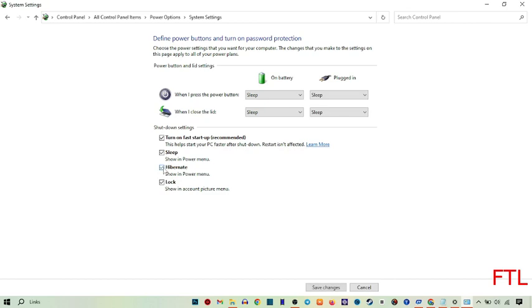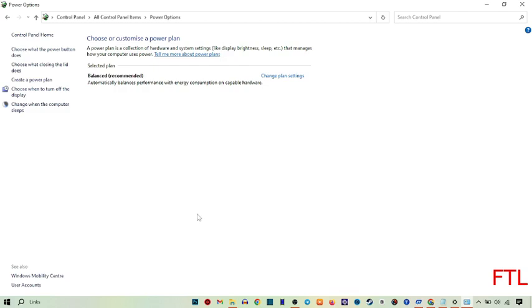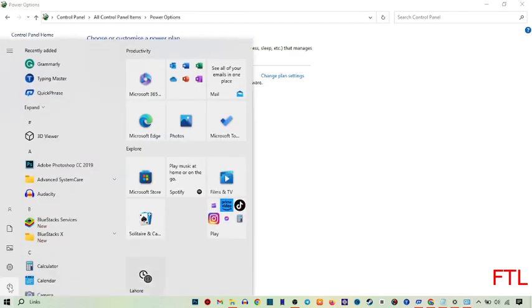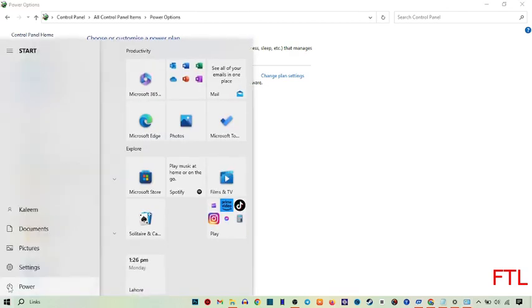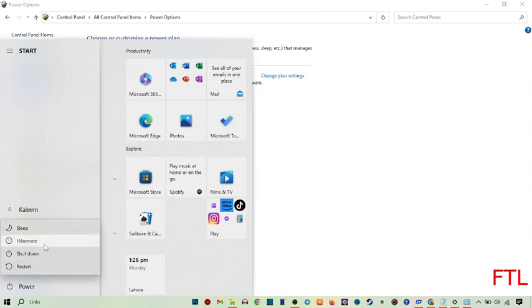When you do that, here you see the Hibernate option. Mark the Hibernate checkbox, then simply click Save Changes. When you do that, your Hibernate option will be added. Here we can see our Hibernate option has been added successfully.